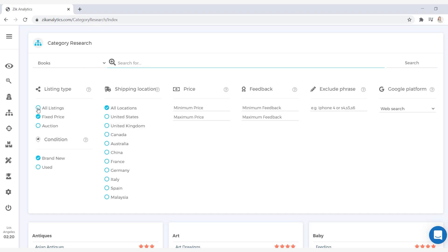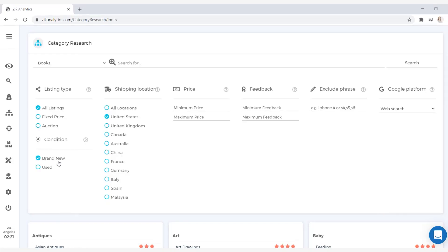For listing type, we're going to go ahead and select all listings. And for shipping location, we're going to select the United States. Now the cool thing that Zeek offers you is that you can play with the condition of the product you want to sell. So if you have used books, you would select the condition as used, and if you're wanting to sell new books, you would select the condition as brand new. This will allow all of the information that Zeek gives you to be more relevant to the product condition you want to sell. My suggestion is to run a search for both, so you can see what is offered in each search result. For this example, I will keep it on brand new for the condition and click on the search button.